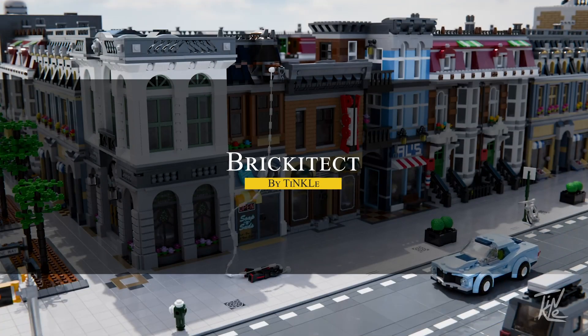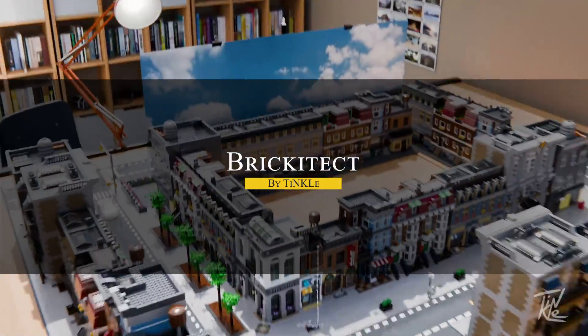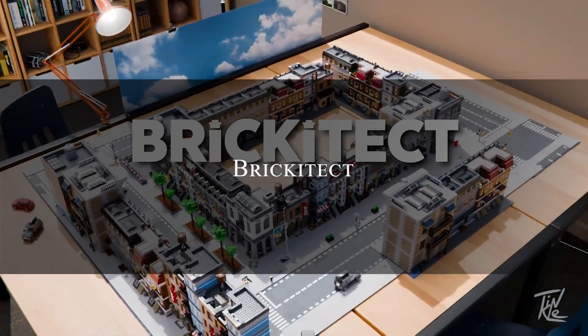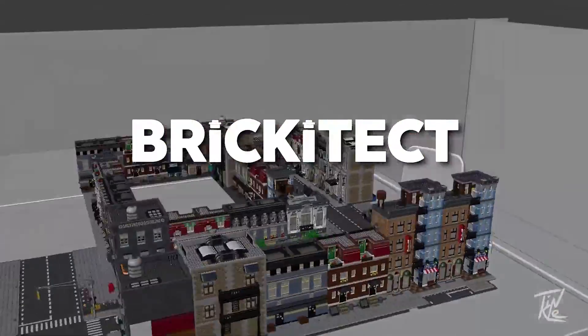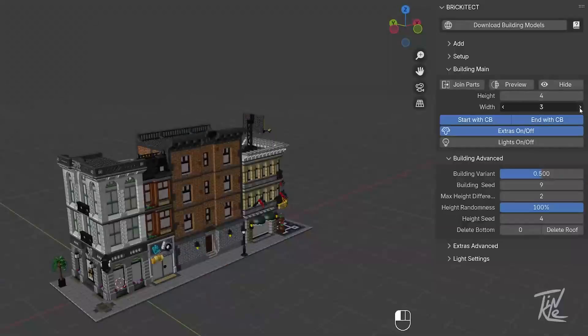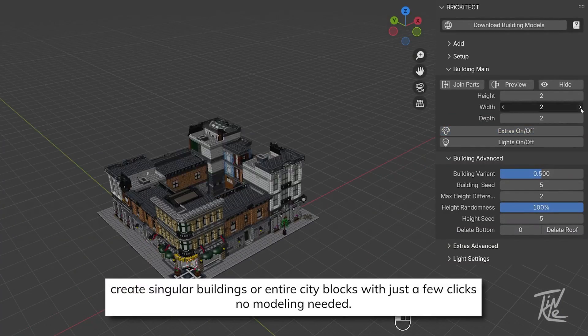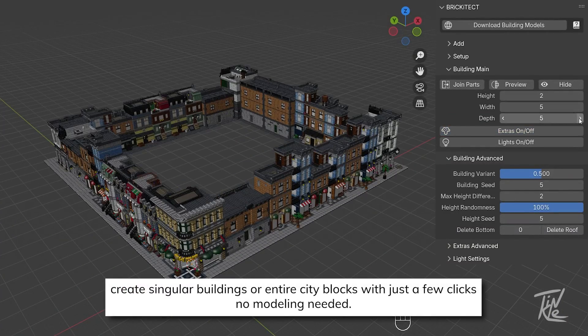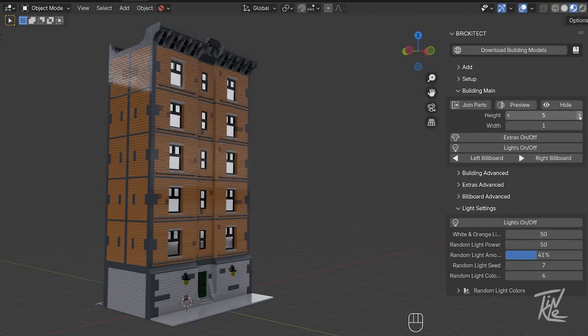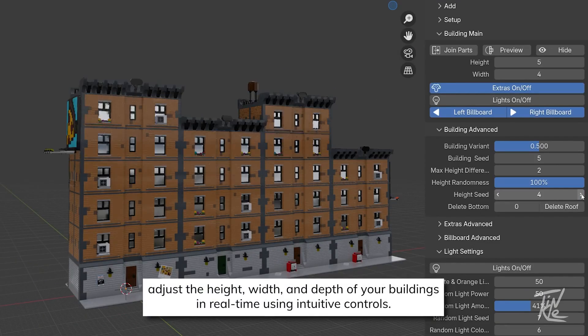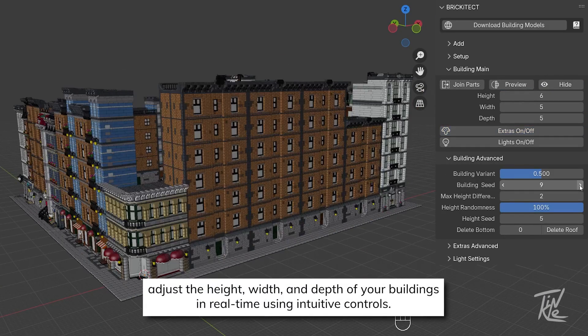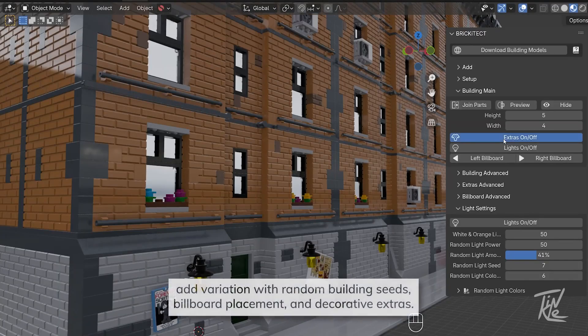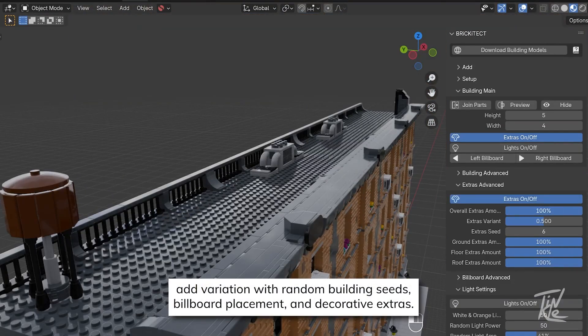The next one is called Brickitect, which is a LEGO-inspired building generator that lets you create complex brick-style structures with no manual modeling required. As you can expect, it is powered entirely by geometry nodes, and this add-on enables you to generate anything, from a single building to an entire city block, in a short period of time, which is a huge time-saver.